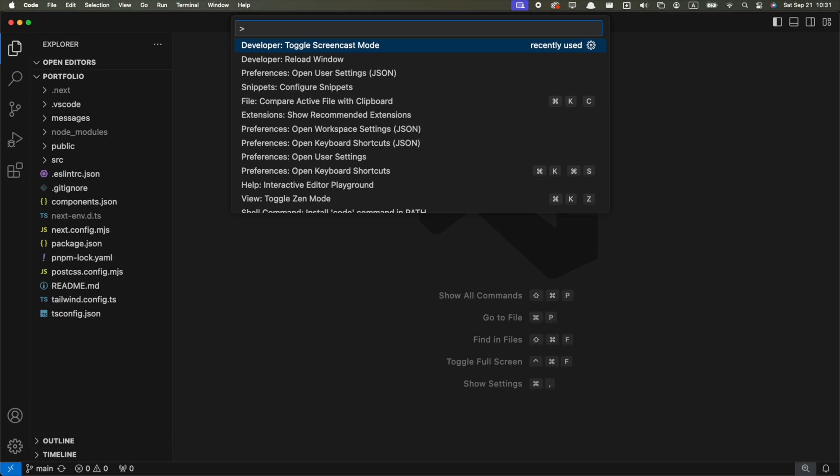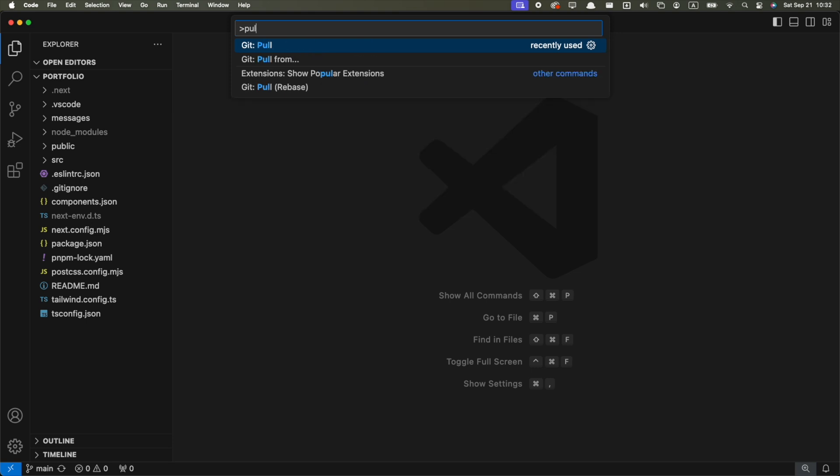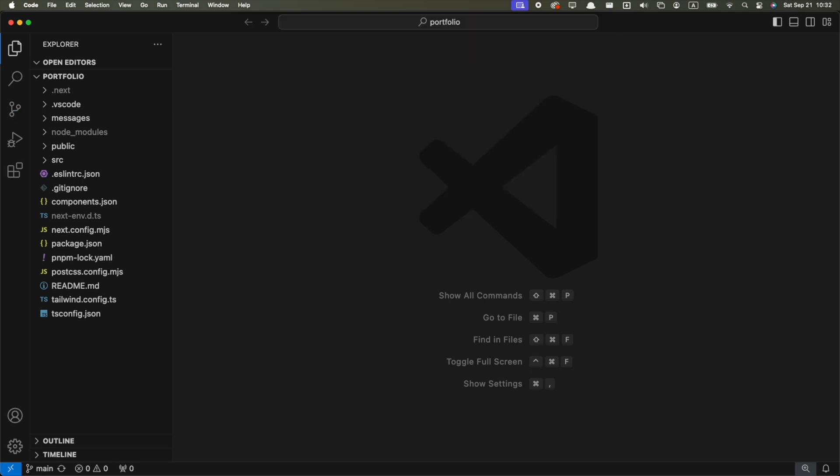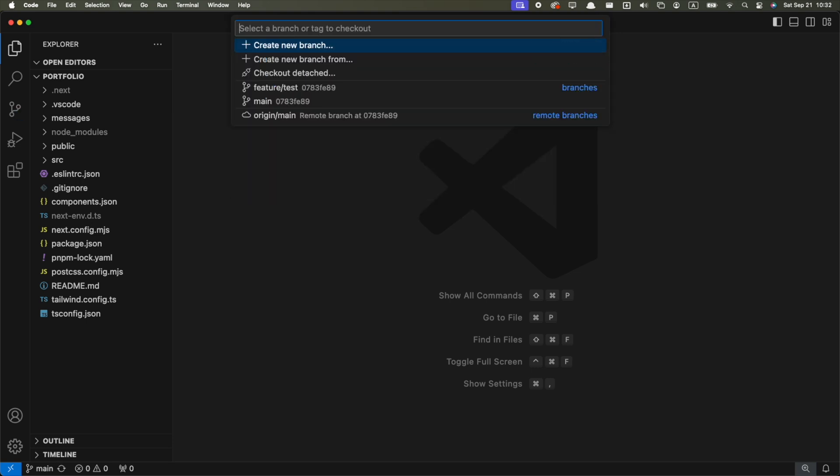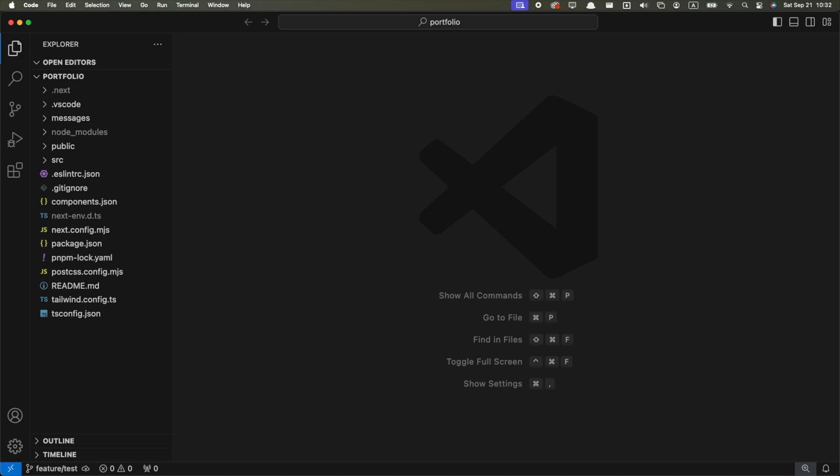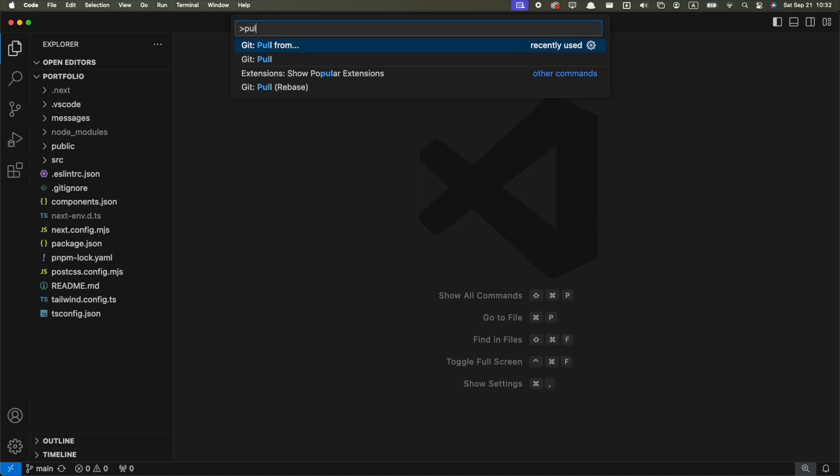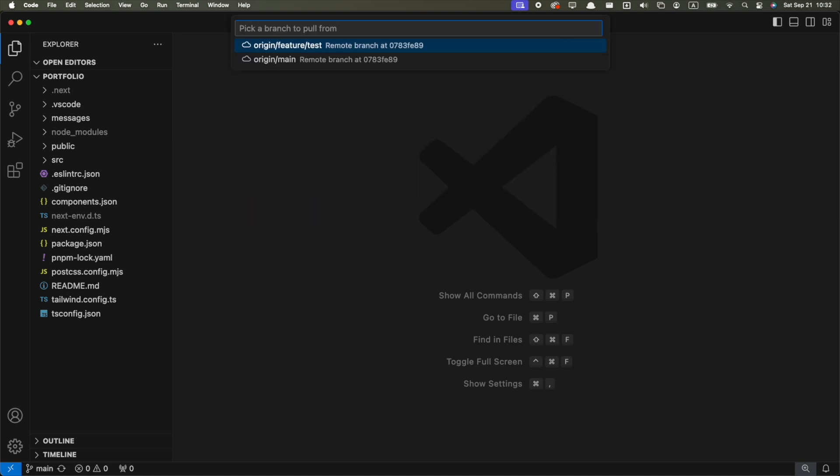For example, I use it a lot for GitHub commands. Things like pulling from the latest changes, switching to another branch, pulling the changes from another branch into the current branch. But this is just one example. You'll be impressed with how many useful things you can do from the command palette.